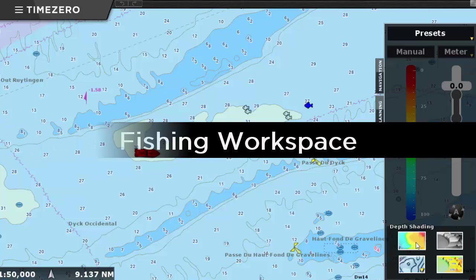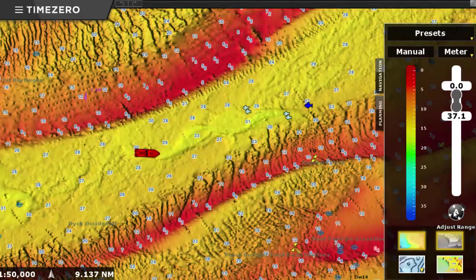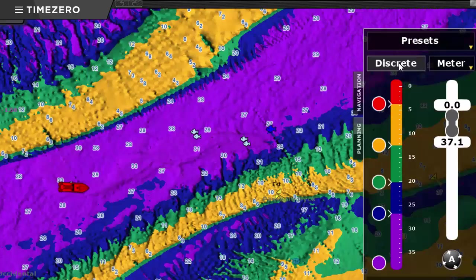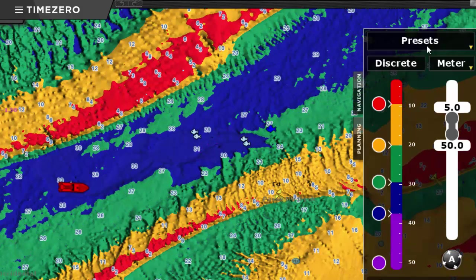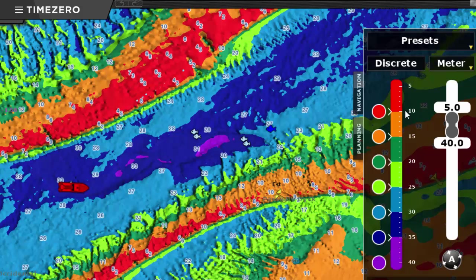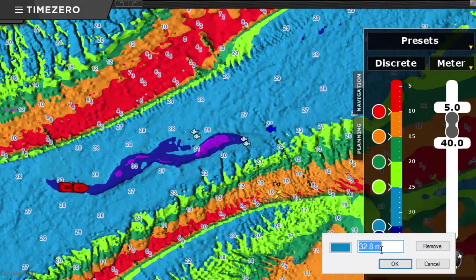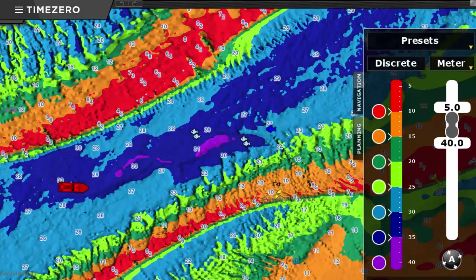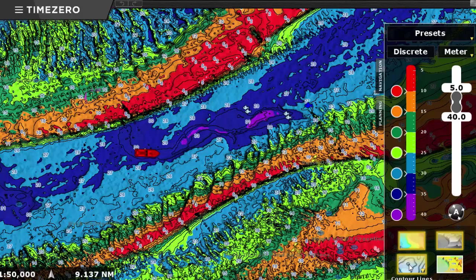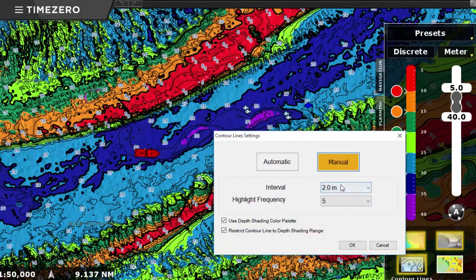Our new fishing workspace allows you to display and customize a depth color scale in order to focus on specific depth points. You can now customize a discrete color palette and record presets according to your type of fishing or season of the year. Just drag the color or double-click on it if you want to enter precise depth limits. You can also customize the interval of the contour lines in order to get a fantastic 2D view of the sea bottom.